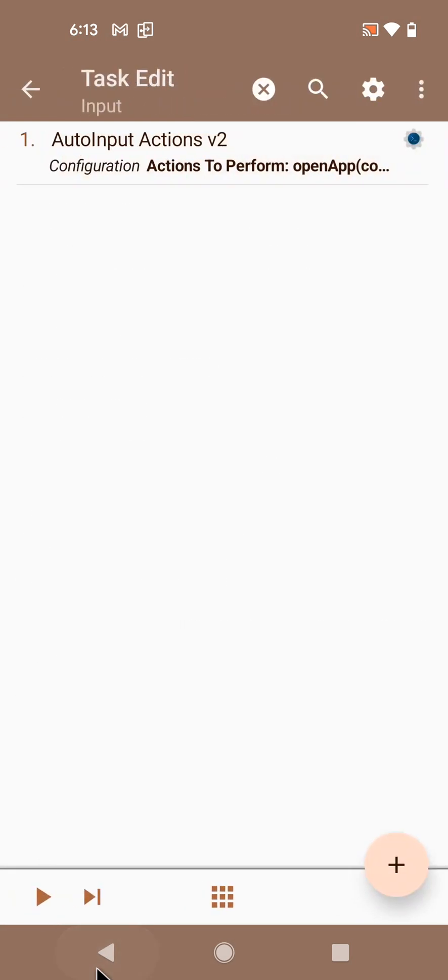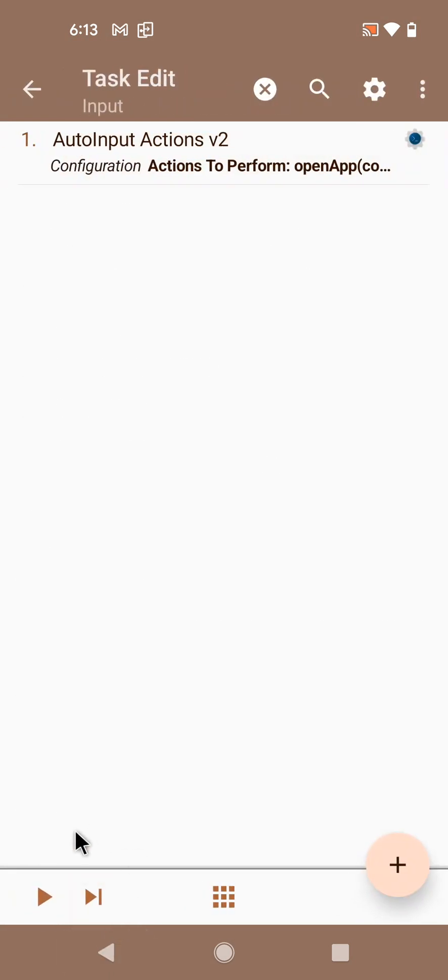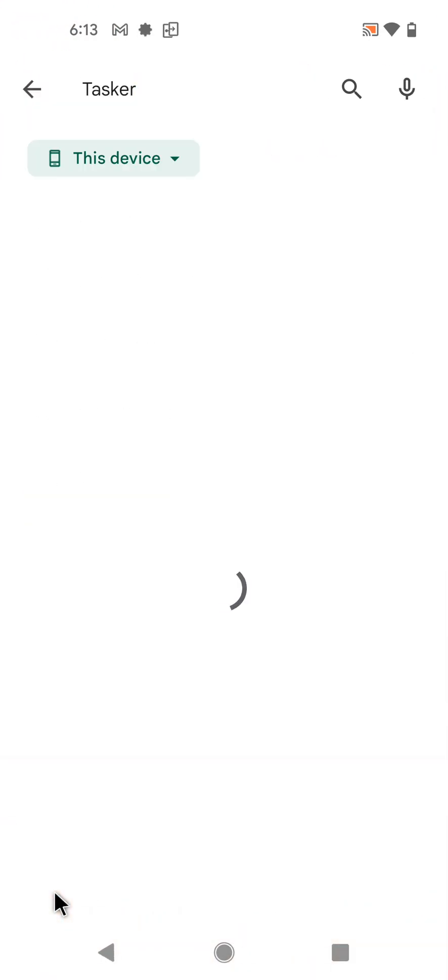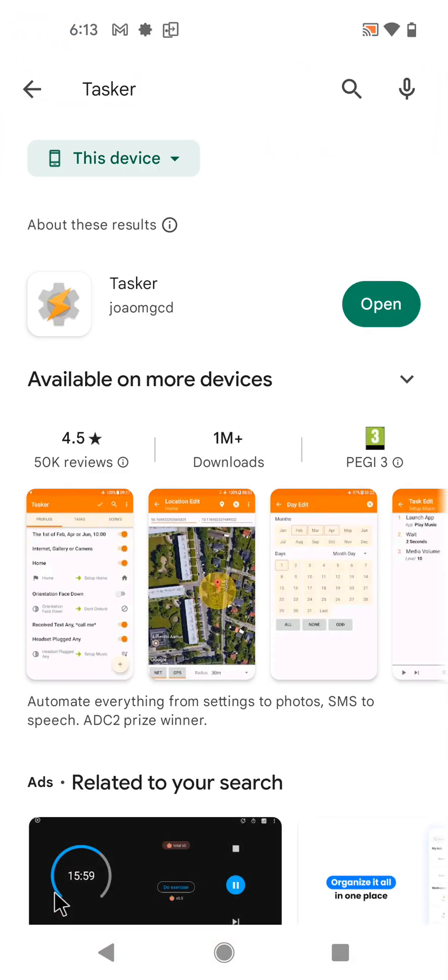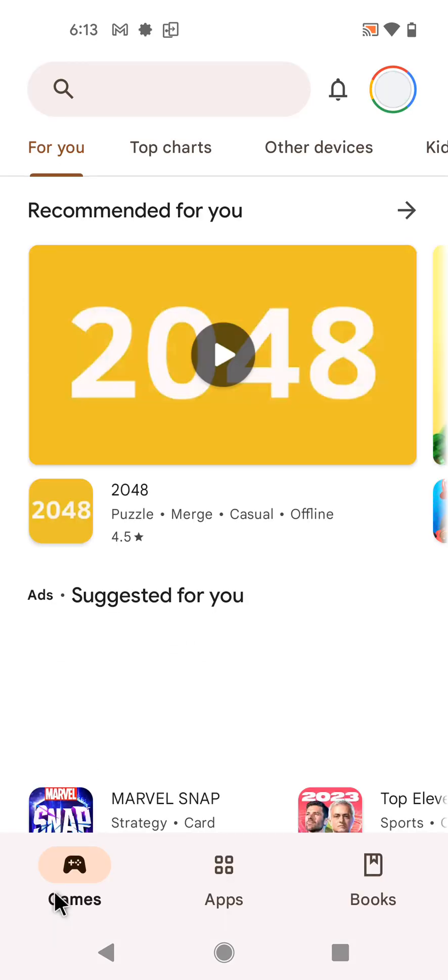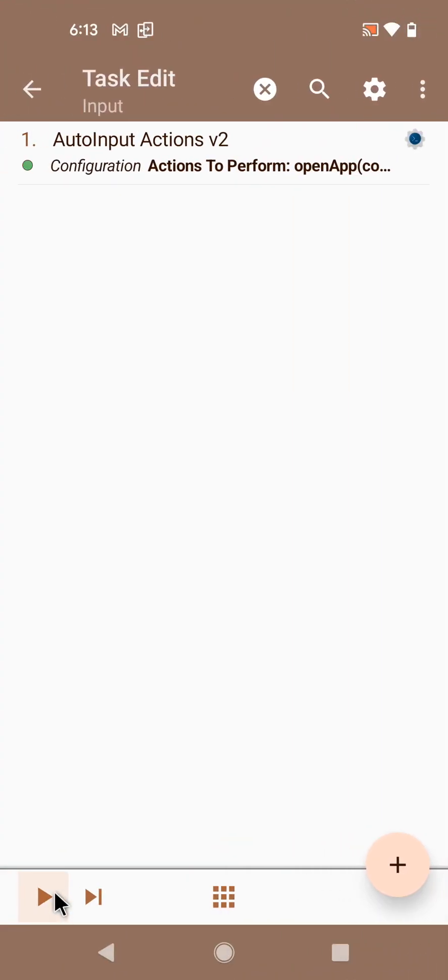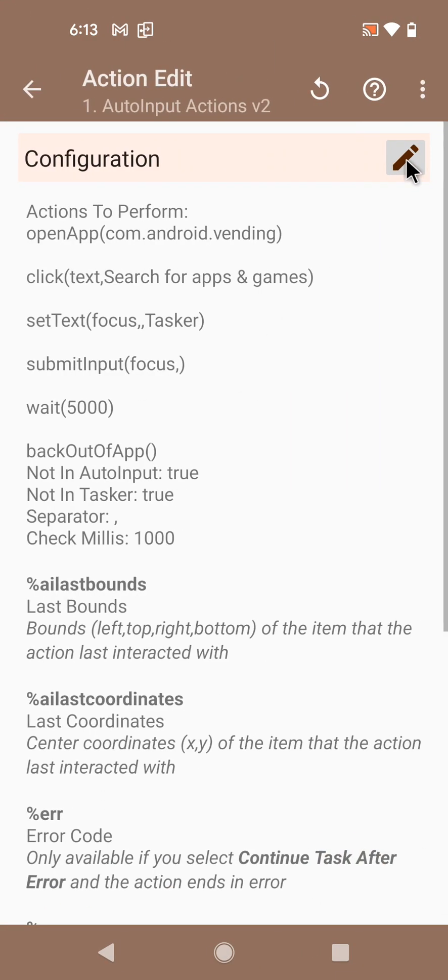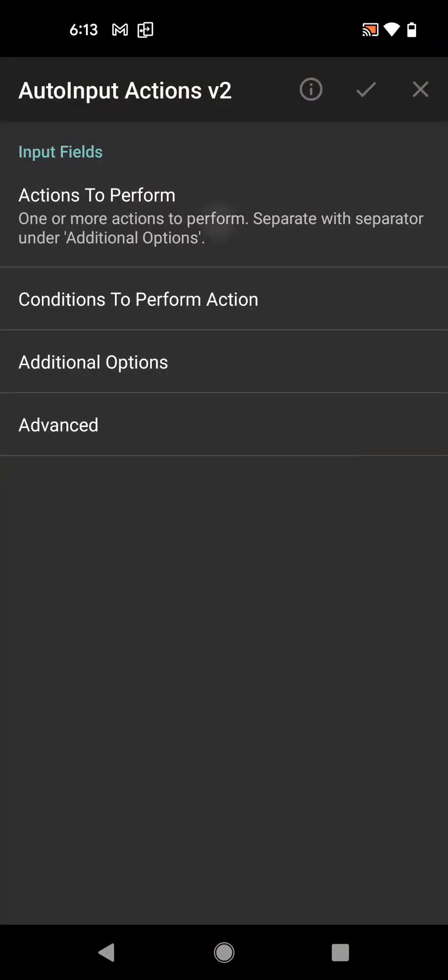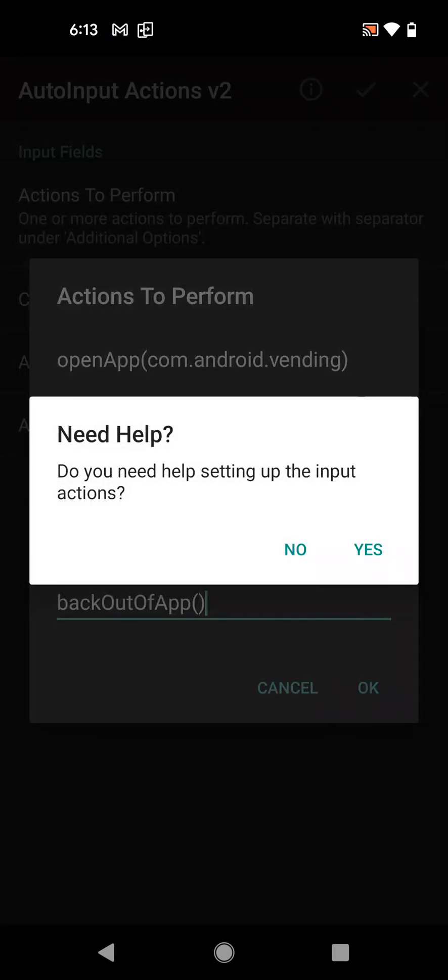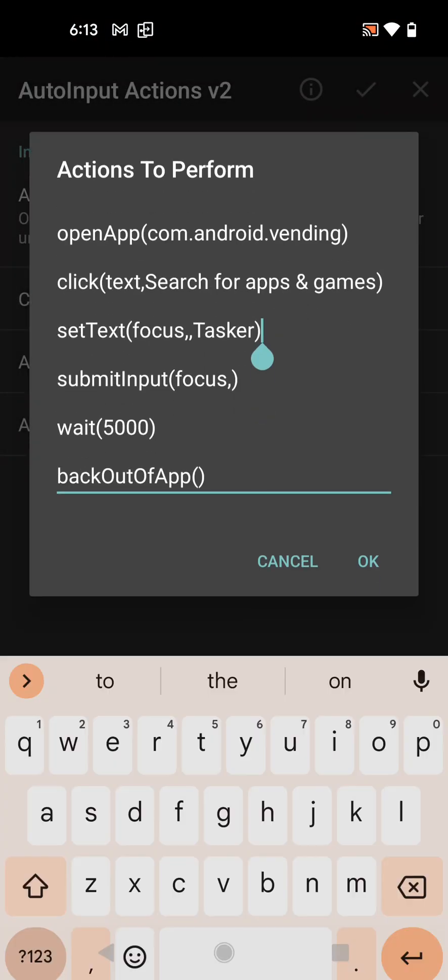And let's see if it works. See how quickly it did that, then it stays here for five seconds, and then it backs out of the app. So it works. And now with this simple change you can make this work for any app.